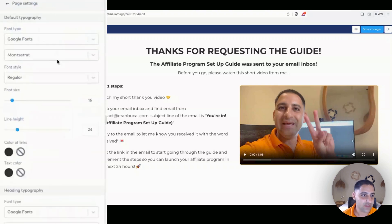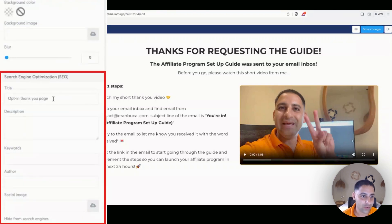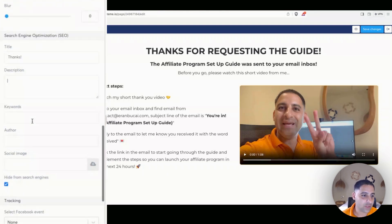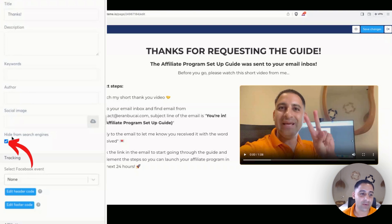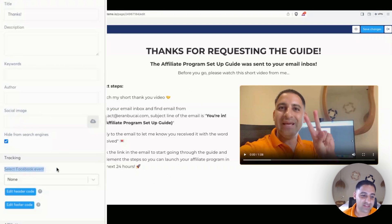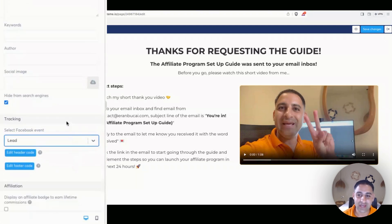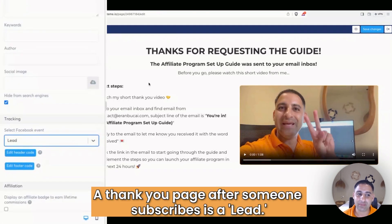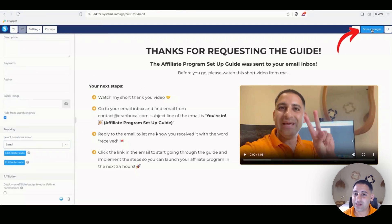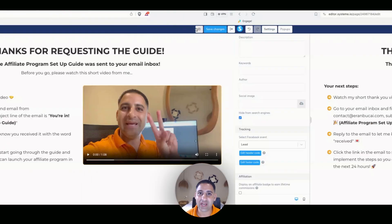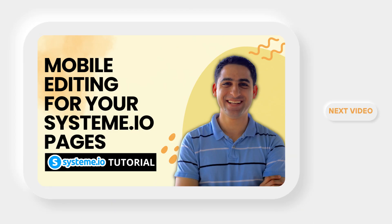Before we exit, go to the page settings and update the SEO title to something simple, and make sure the page is hidden from search engines — you don't want people finding this page unless they actually subscribed. Under Facebook events, enter the word 'lead' — that's what a thank you page after a subscription represents. I'll do separate training on Facebook to explain this fully. Click 'Save Changes' and we officially have our thank you page. In the next video I'll show you mobile editing for both the squeeze page and the thank you page.